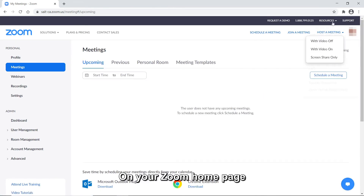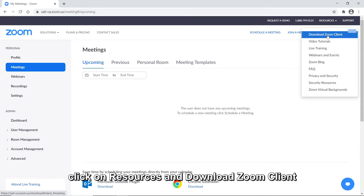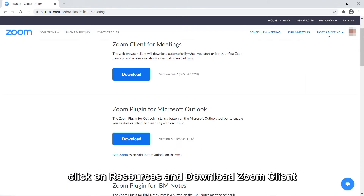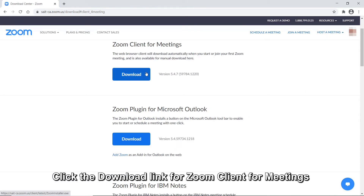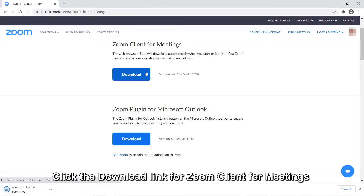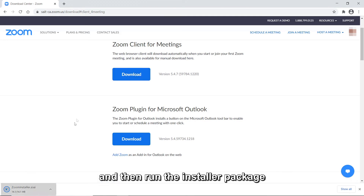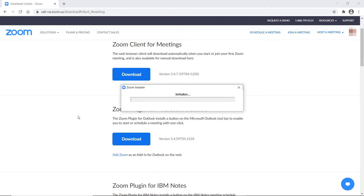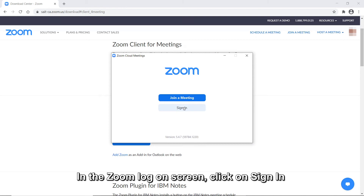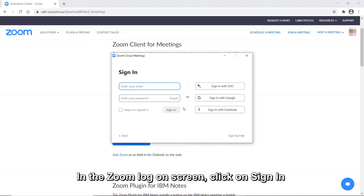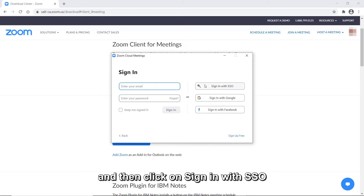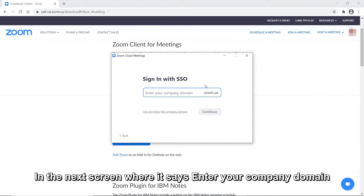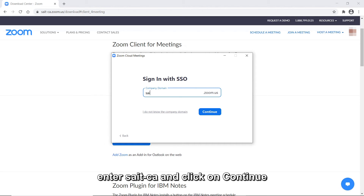On your Zoom homepage, click on Resources and Download Zoom Client. Click the Download link for Zoom Client for Meetings, and then run the Installer Package. In the Zoom logon screen, click on Sign In, and then click on Sign In with SSO. In the next screen, where it says Enter your company domain, enter SAIT-CA, and click on Continue.